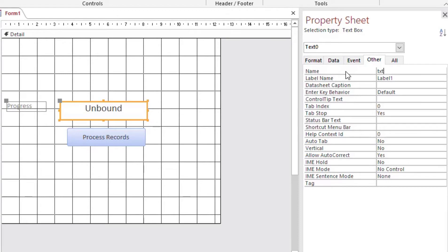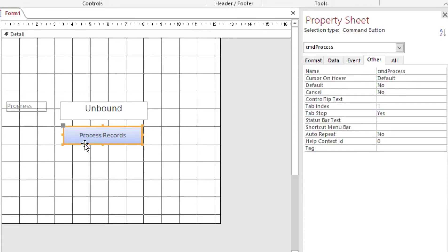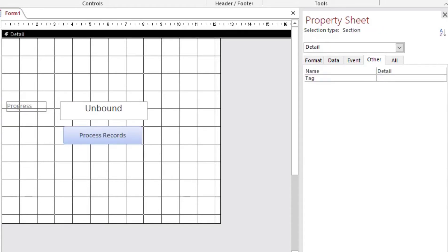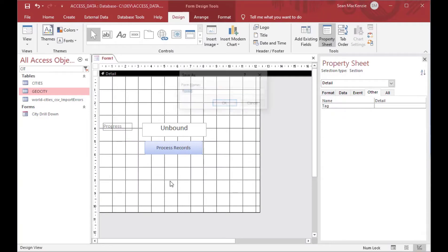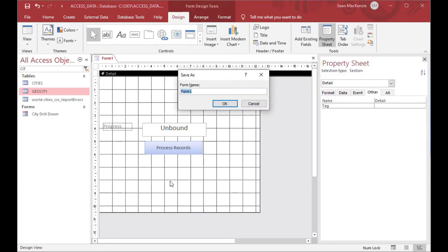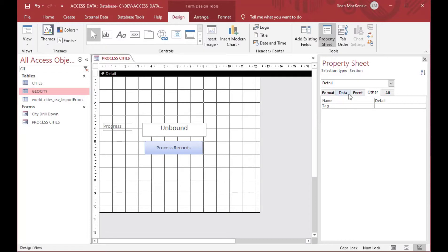We'll go to the property sheet and give the button a name — CMD_Process — and give a name to our text box as well. Keep in mind this process could be used for anything with an iterative process, not just records. Whether you're cycling through big collections or doing other kinds of analysis, you could certainly create an update this way. We'll call the form 'Process Cities'.